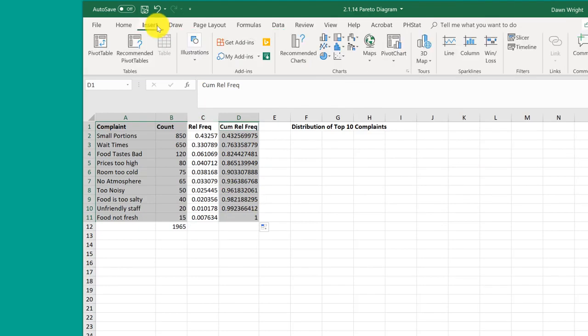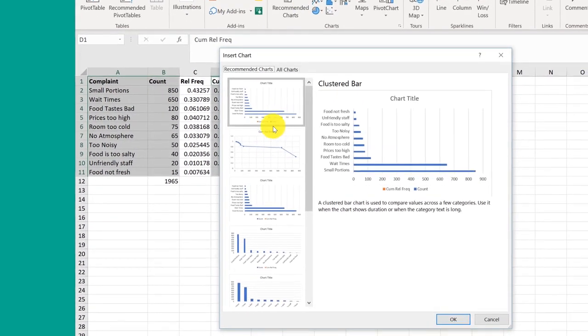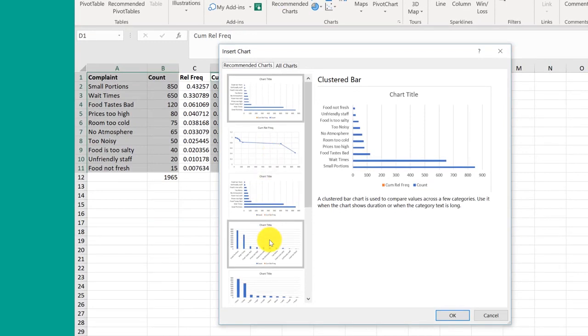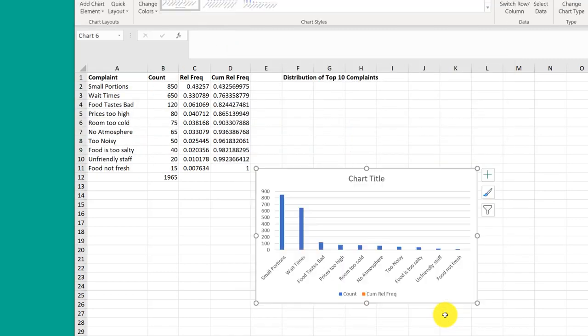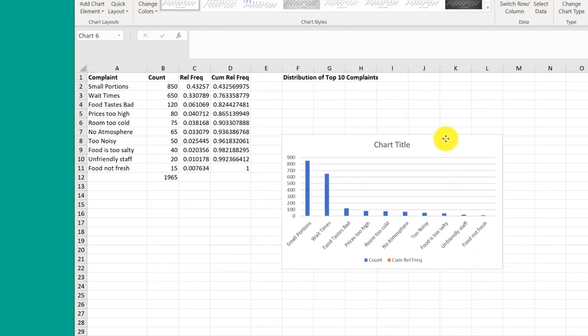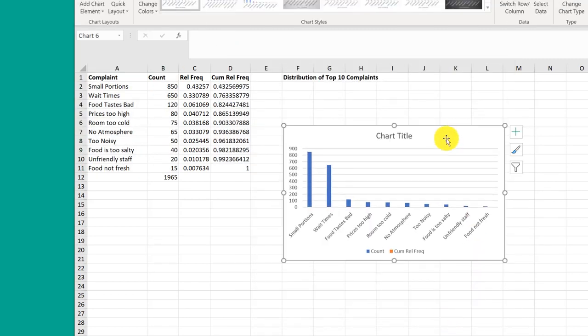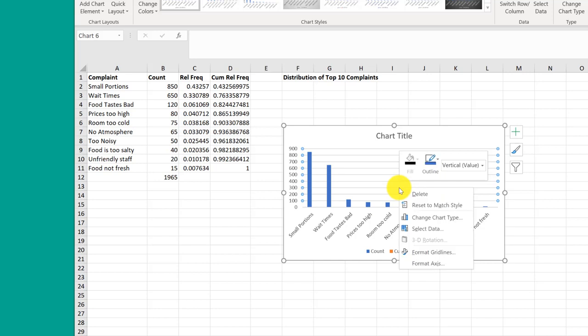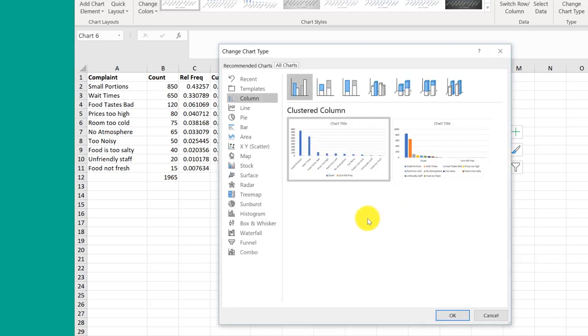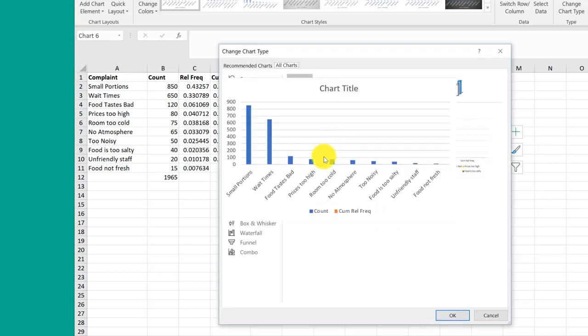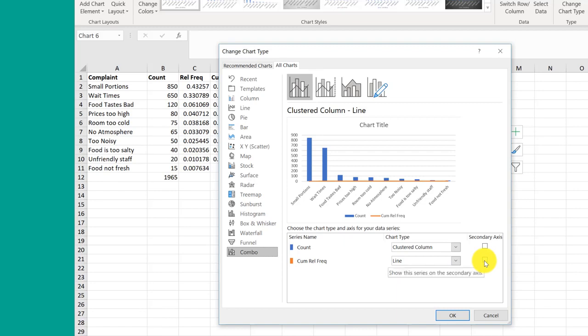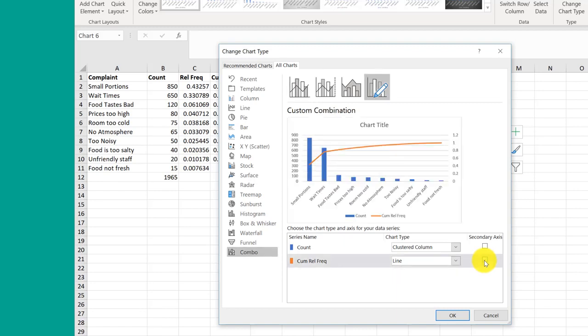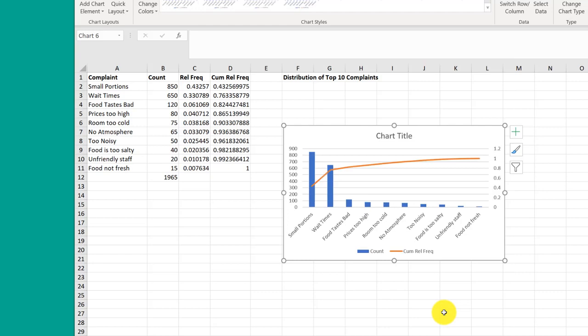I'm going to go to Insert, Recommended Chart, and look down. You can see it's got both my count and my cumulative—you can't see the cumulative, we'll fix that. I'm going to click OK. Now we've got the basic chart. We need to get the cumulative set up so we can see it. Click in the chart, go to Change Chart Type, and we want a combo chart. We want a line, and I want it on a secondary axis. Click OK.